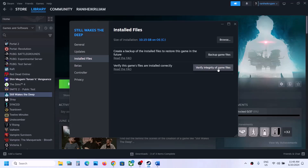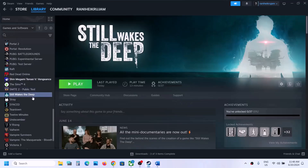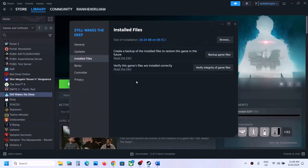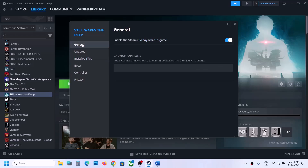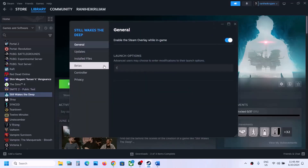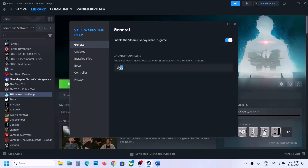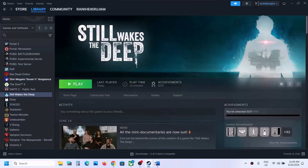The next step is to try DX11 or DX12 in launch options. Right-click on the game, select Properties, go to the General tab, and in the launch options type '-dx11', then launch the game and check. If that does not work, try '-dx12' and check. If neither works, remove this option and follow the next step.